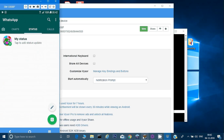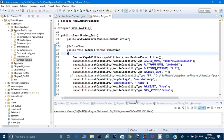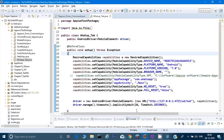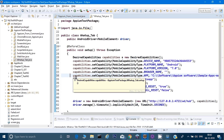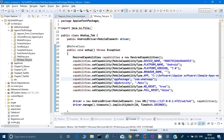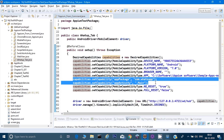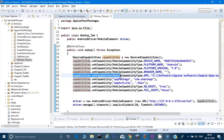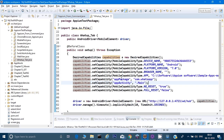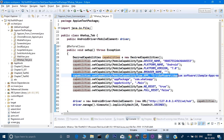If you look at the program, generally till now whatever programs we have written there are three capabilities we are giving: one is the app path, the second is the app package name, and the third is the app activity name. Appium gives us a choice — we can give either the app package and app activity capabilities. Till now we have given all three, but whenever our program is running it is just looking for the app path capability first, and if it's there it ignores the other two.